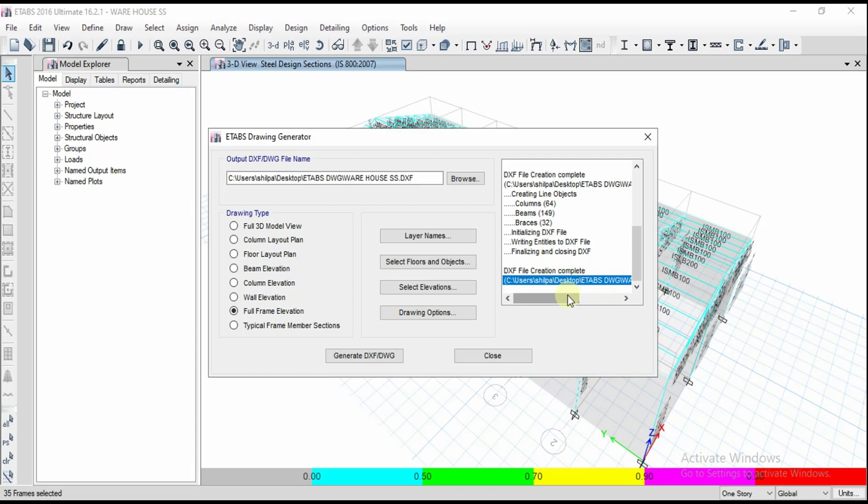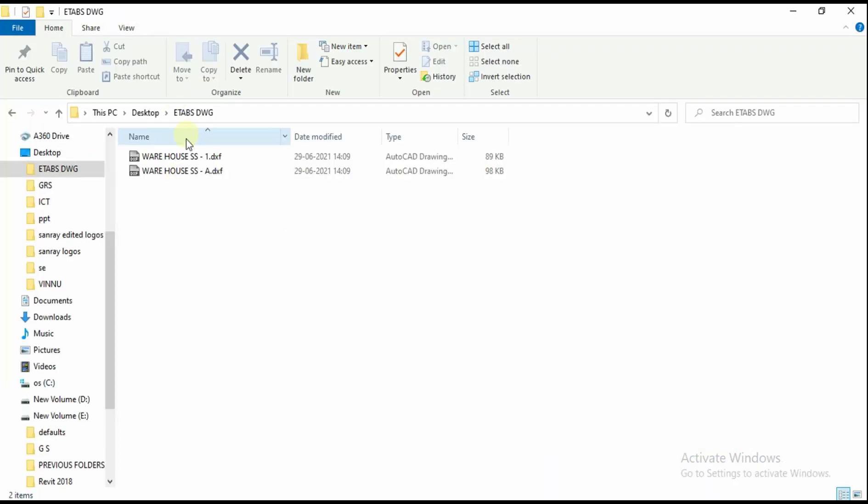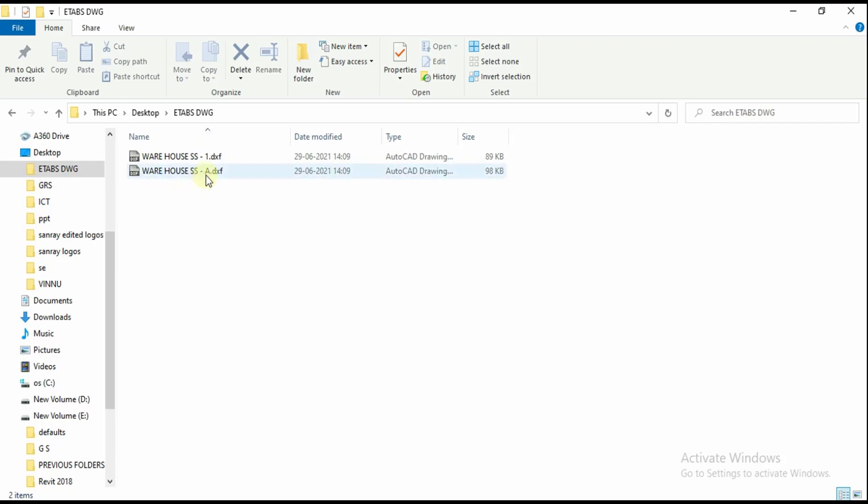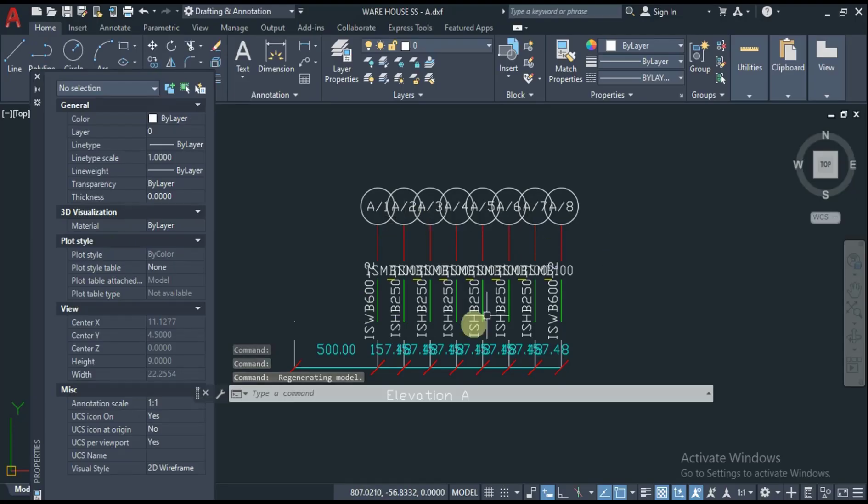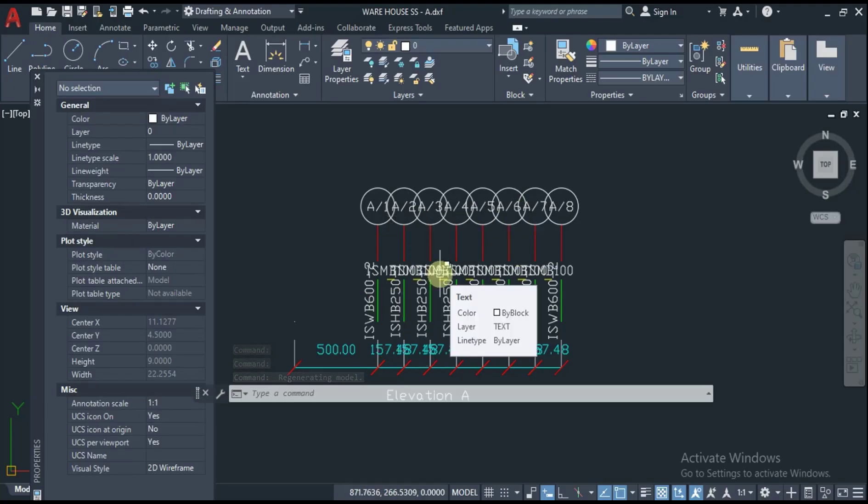Let me open that file here. We got two files as I selected first elevation and A-line elevation. I'm going to open these files.